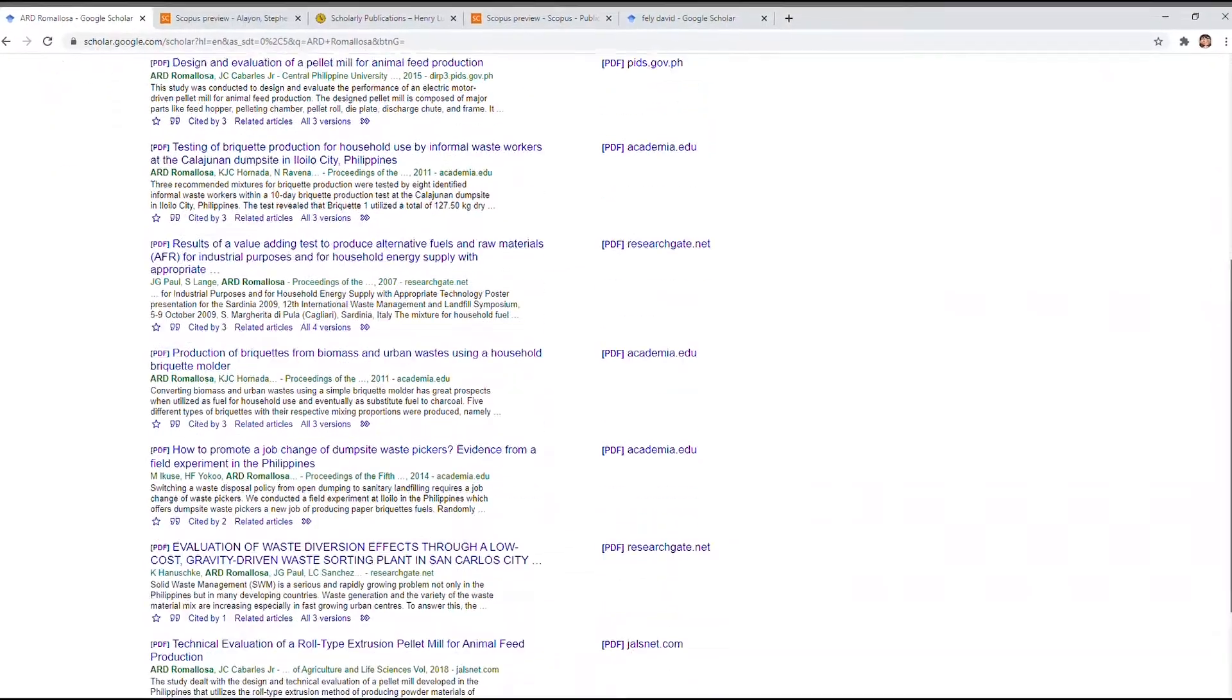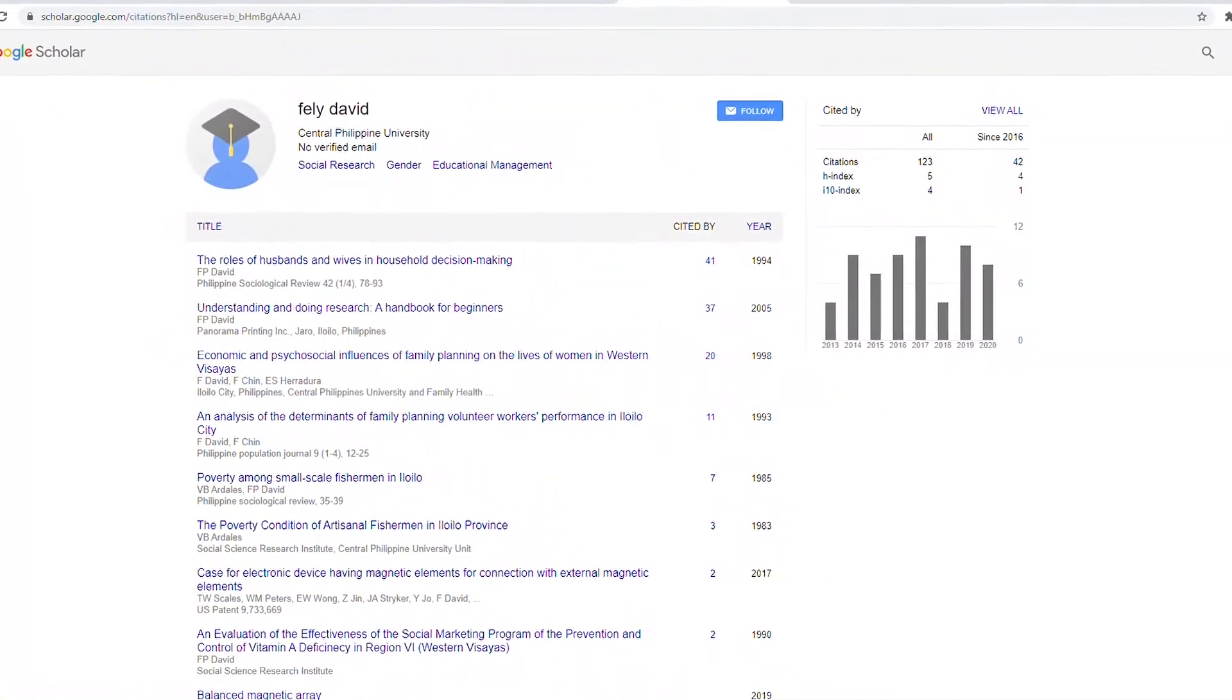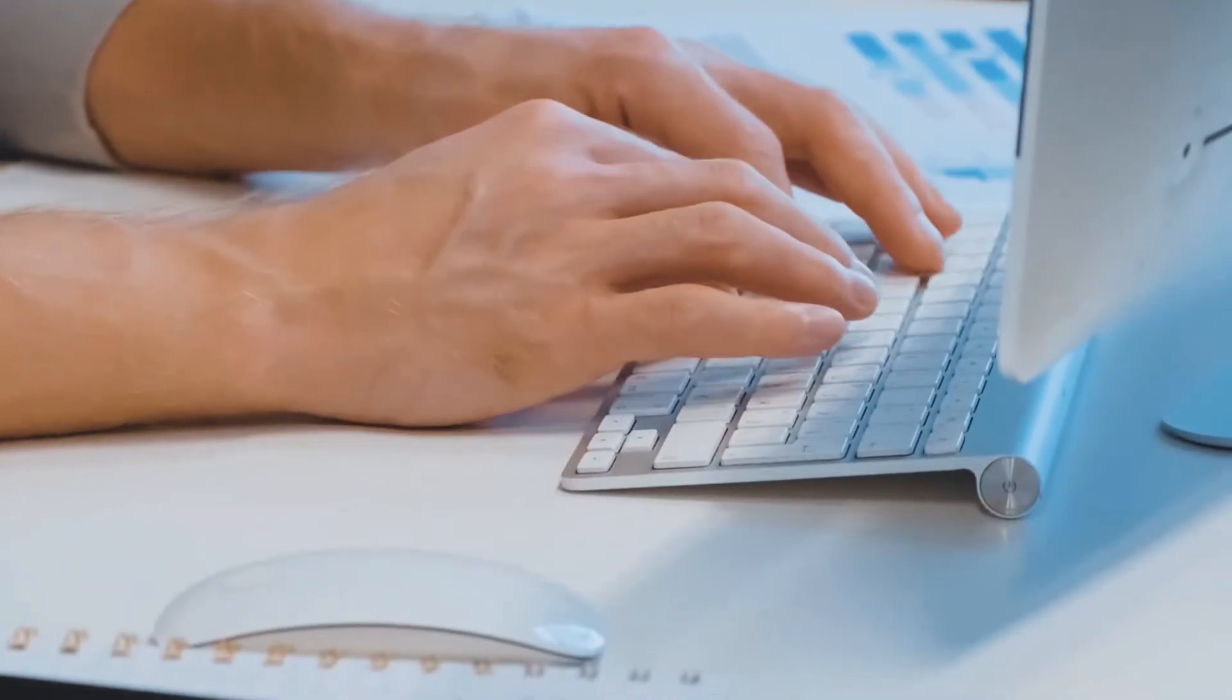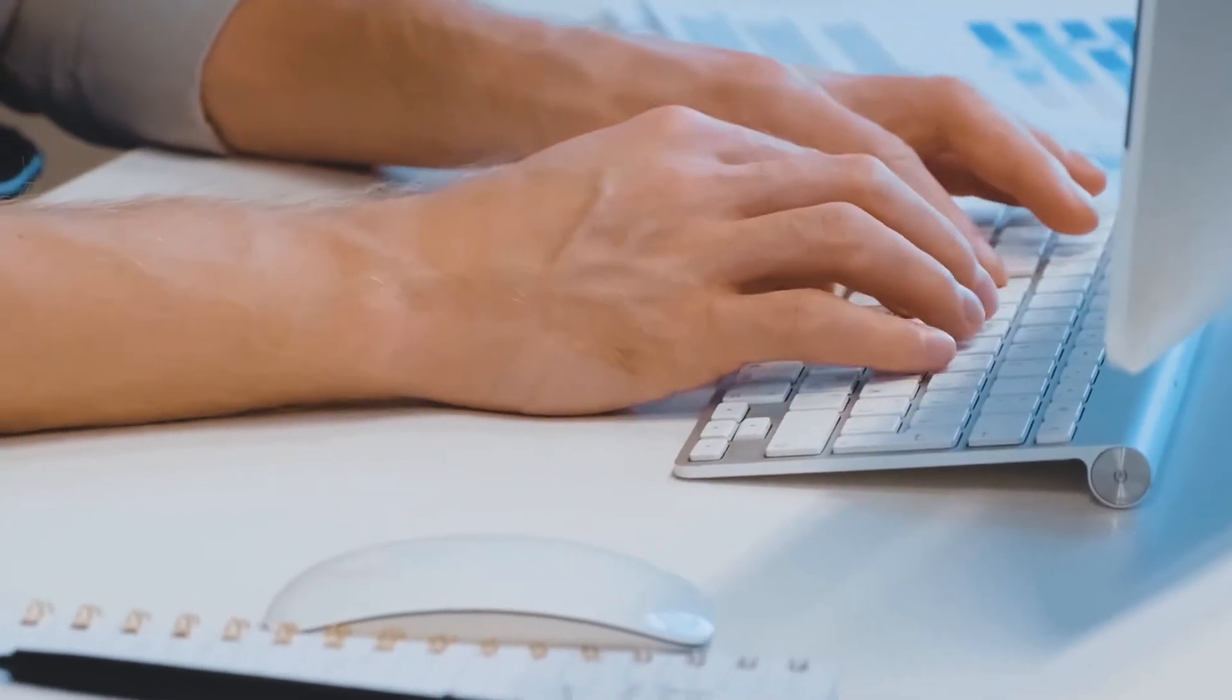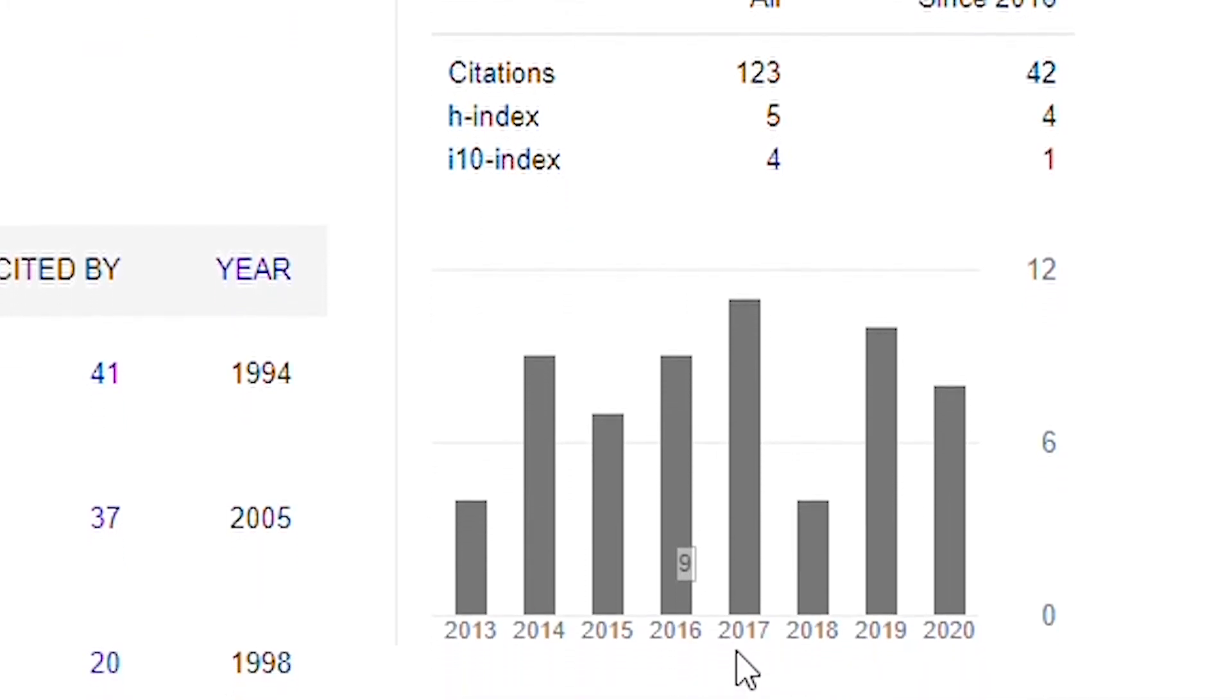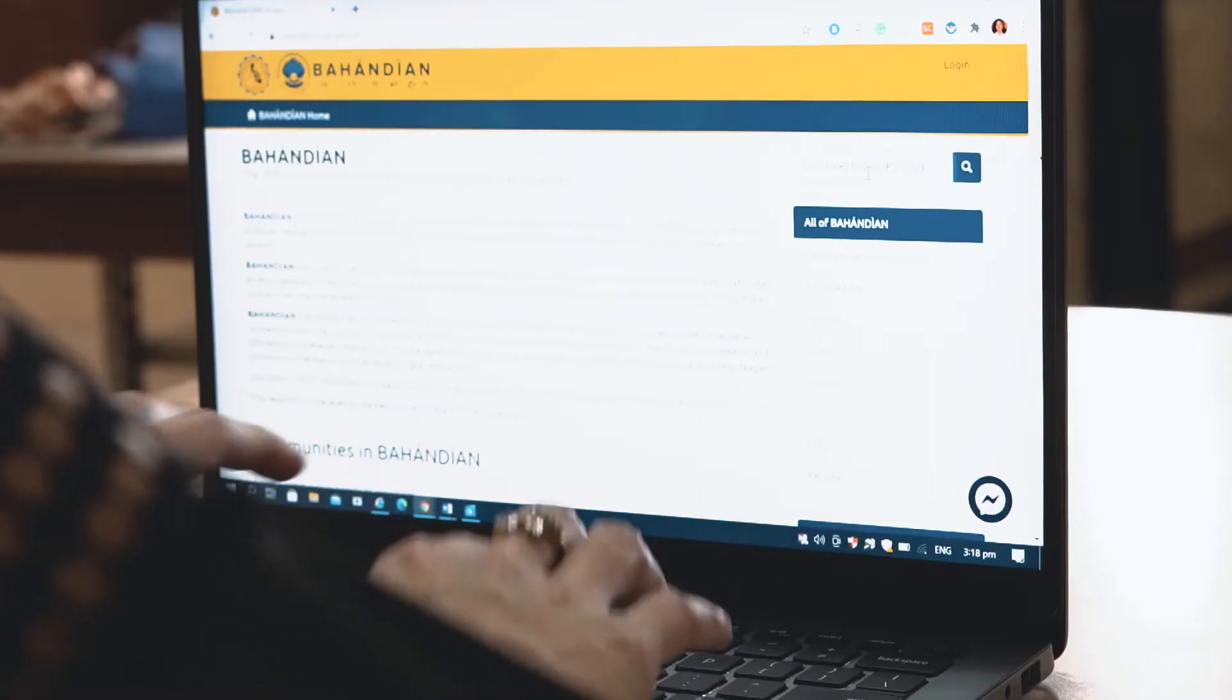Bahandian hopes to enable research visibility, particularly of local researchers, to the international community. This avenue for knowledge sharing will be beneficial in so many aspects. It will increase the research impact of publications as the system develops compliance with a protocol for metadata harvesting, which makes the materials interoperable and cross-searchable.